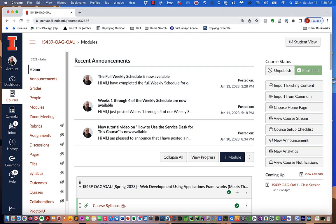Hi, this is Kevin Trainor. Welcome to my lecture — this is the introduction to the course IS-439, Web Development Using Application Frameworks. I'm recording this in the spring of 2023, so it applies to this course in the current semester.